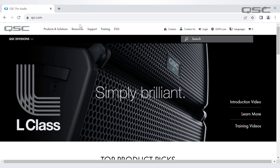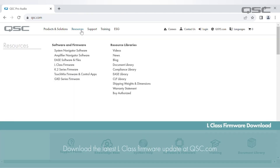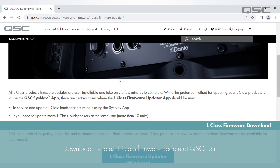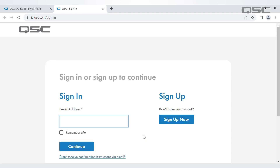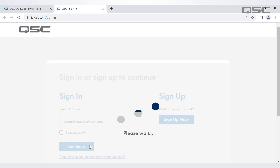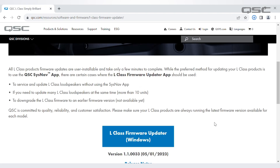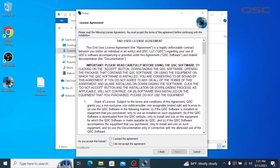To download the L-Class firmware updater application, navigate to qsc.com, click Resources at the top of the screen, and select L-Class firmware. Click the button at the bottom of the page to download the application. In order to proceed with the download, you will need to log in with your QSC ID or create one if you don't already have one. Once signed in, the download will begin automatically. After the download is complete, double-click on the app installer and follow the prompts on the screen to complete the installation.